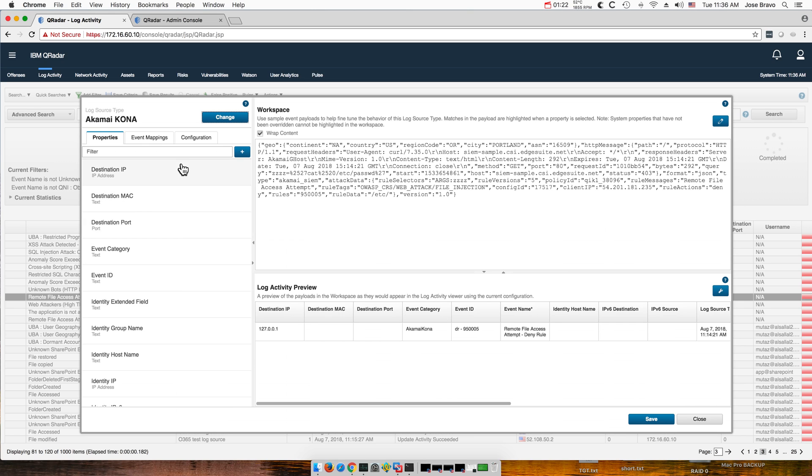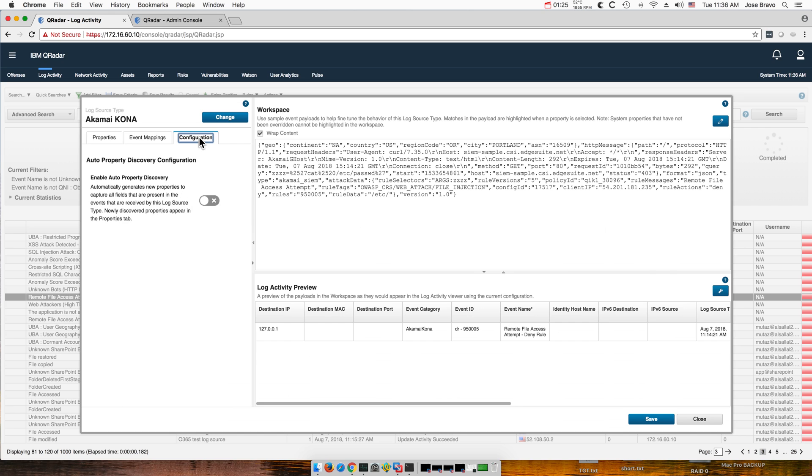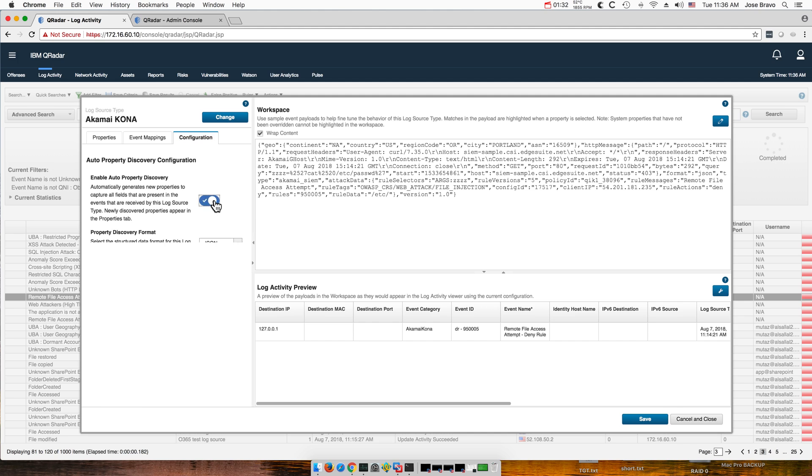Which is when you go here in the configuration there is this button that says enable auto property discovery. If you turn that yes, there is in the pull down there's only the JSON option so there's hope that IBM will add other log formats as well.